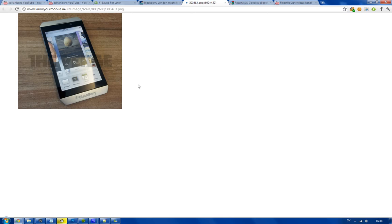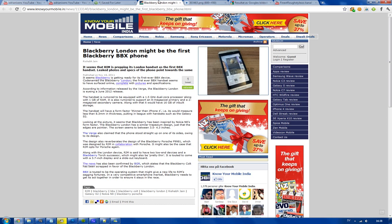You know, no keyboard, no gross keyboard. BBX phone sounds good. I like the design even though I think the bezels look really ugly on this phone. The specs, 1.5 gigahertz dual core, that's good.